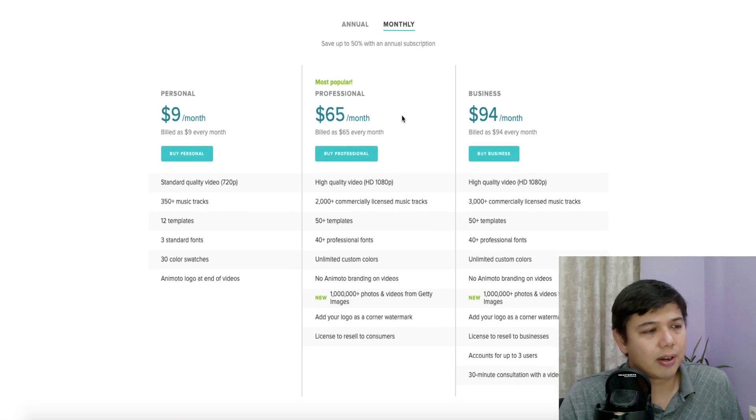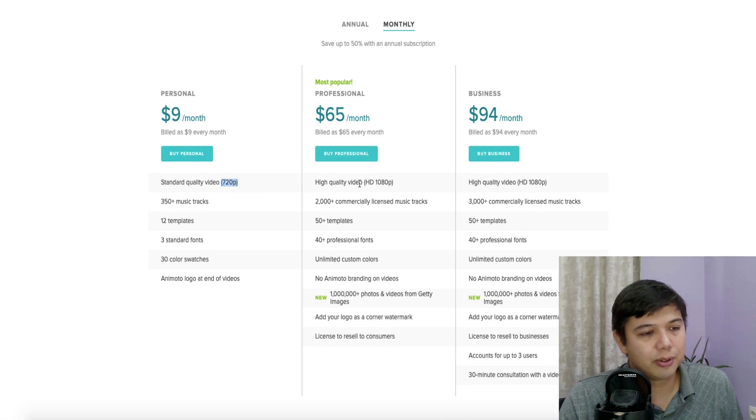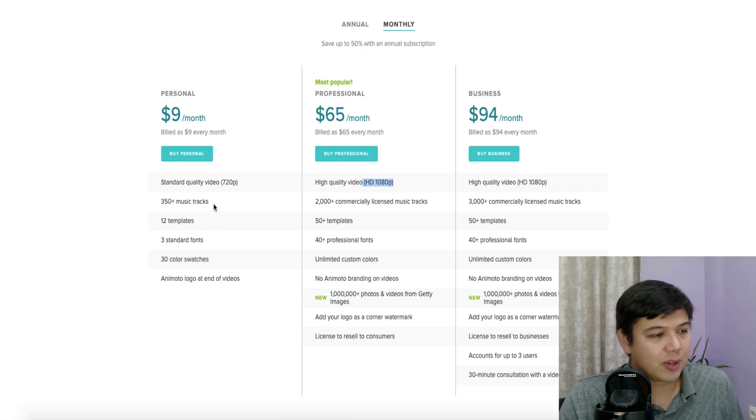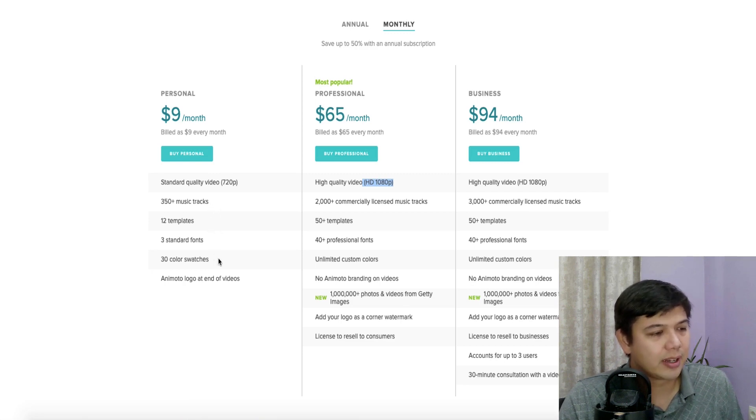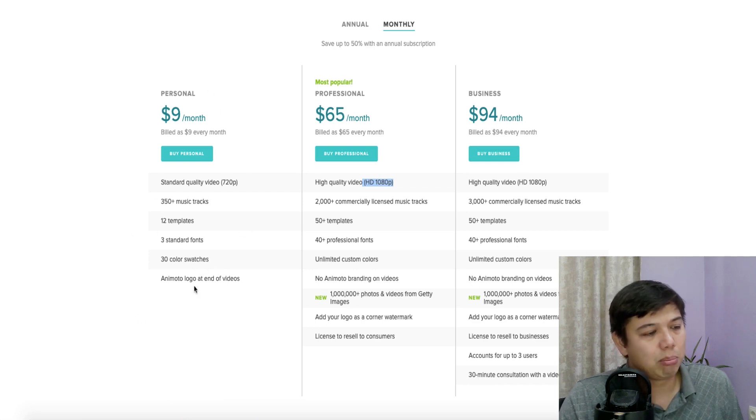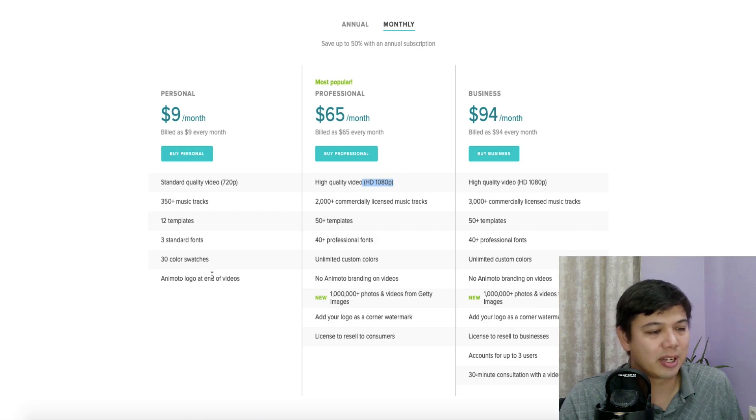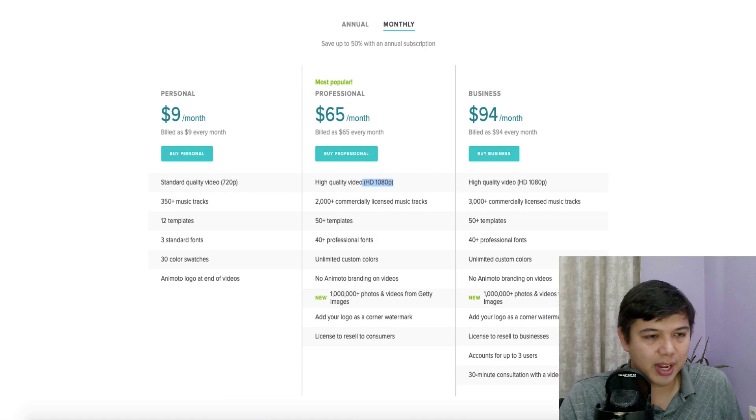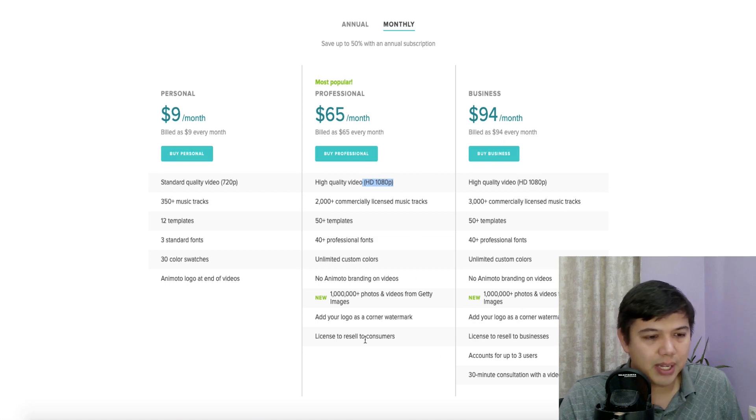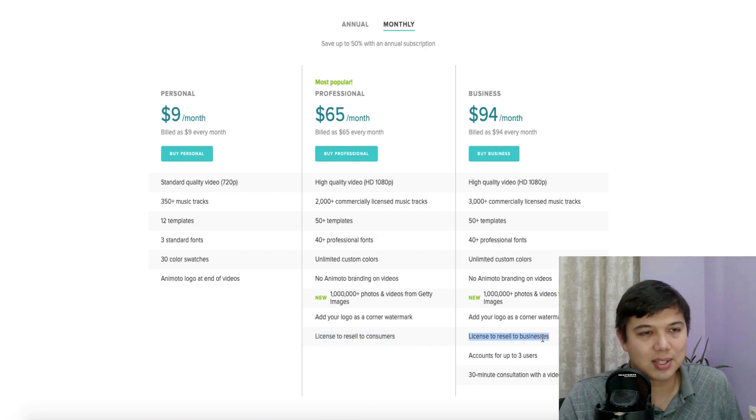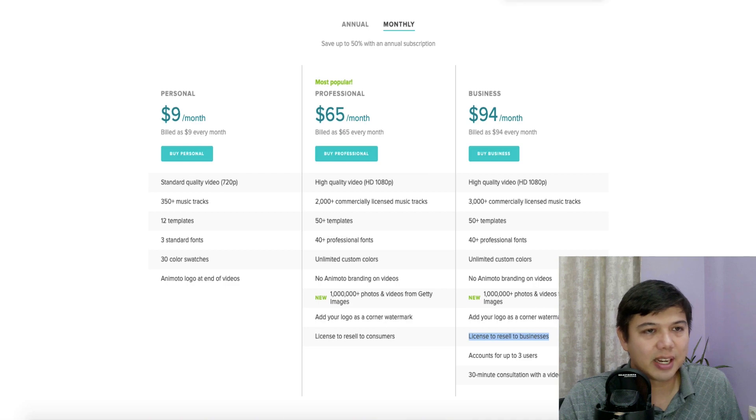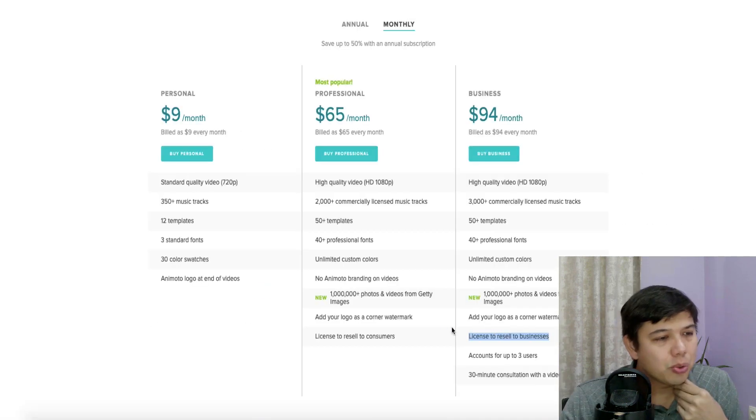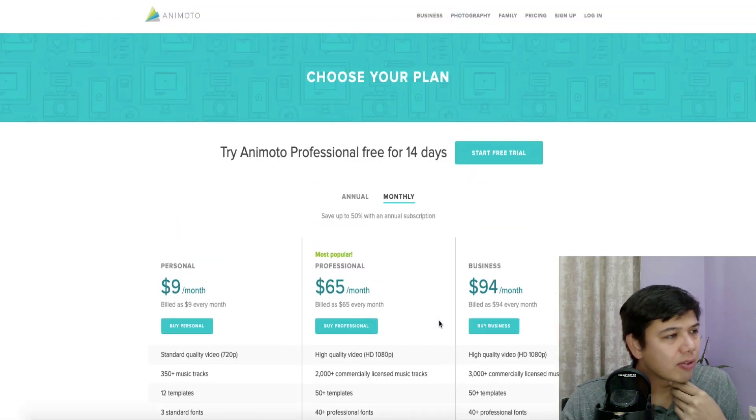The reasons to upgrade are going to be going from standard 720 video to full HD at 1080. You also get basically more of each of the following. You get more music tracks, templates, and fonts as well as more colors that you can use. And on the lowest plan, you can get rid of the branding for Animoto that's ingrained into your video. The differences between the business and professional plan to go from $65 to $94. The biggest thing is going to be this license to resell to consumers versus license to resell to businesses. And they explain that here in their frequently asked questions. So that's pricing for Animoto.